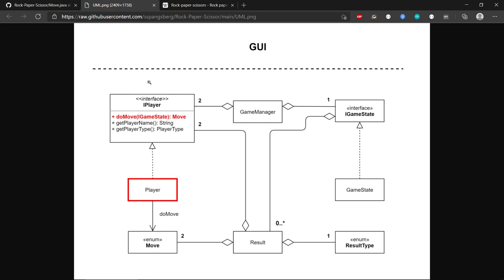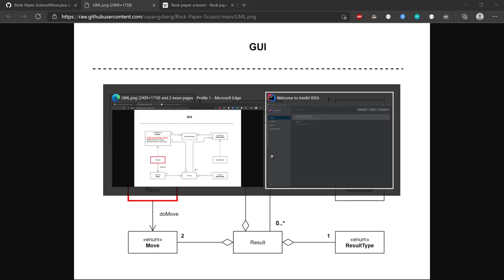The IPlayer interface is central to this game. It defines a player and has three methods: doMove, getPlayerName, and getPlayerType. The doMove method is the most important — it implements the code that instructs the player to make the next move. doMove takes an IGameState as a parameter. The IGameState is another interface that defines how the game state is represented.